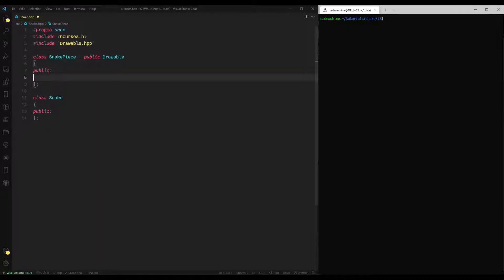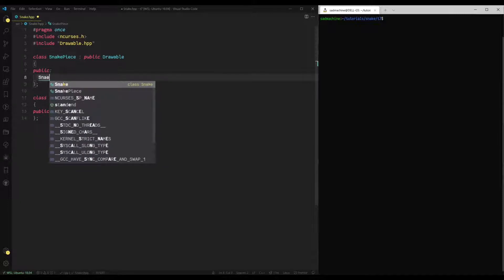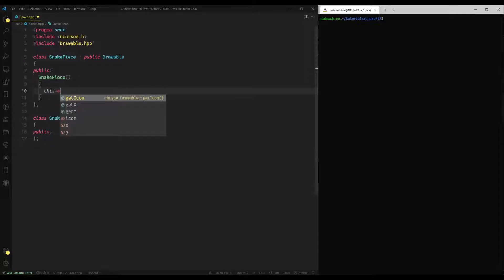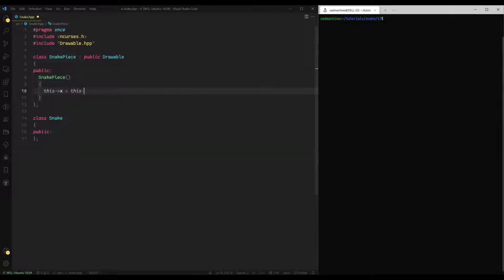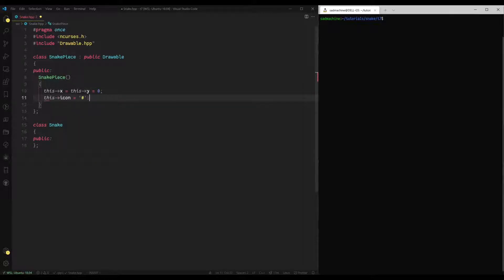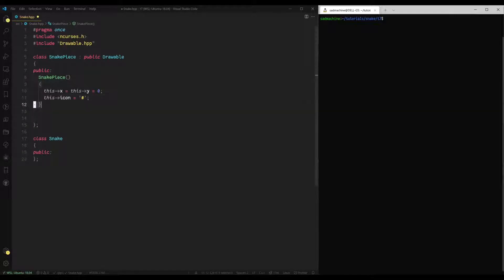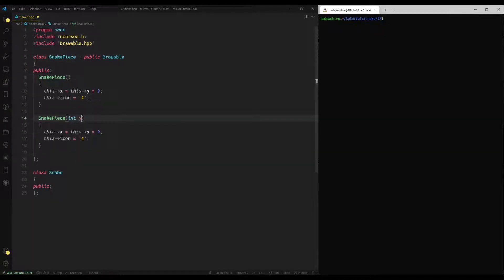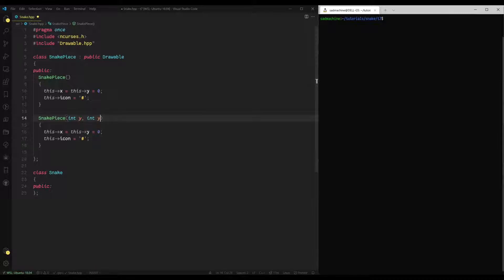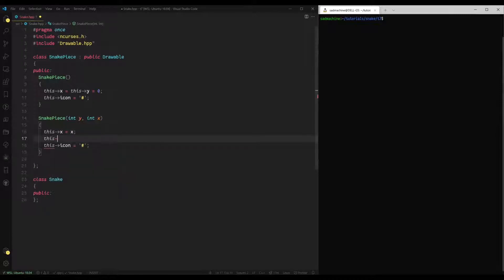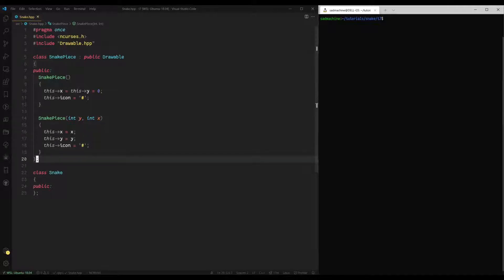So snake piece class is very simple. It's just like all of our other drawable classes. So it's going to have two constructors. The first constructor is going to be a default constructor without any parameters. This constructor is just going to set this y and this x equal to zero. And it's going to set the icon equal to the little hash symbol. That's what we'll be using for our snake. Then we're going to create a constructor with parameters. And this constructor is going to take two parameters. It's going to take a y and an x like that. And what we're going to do is we're going to set this x equal to x and this y equal to y like that. And that's it for our snake piece class. Pretty simple, pretty straightforward.